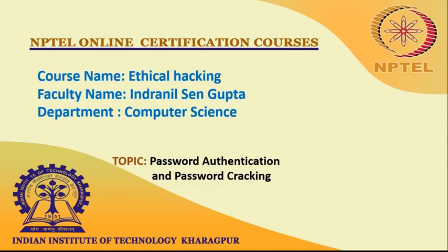Passwords have been the default method of authentication for as long as most of us have needed to prove to a computer that we are allowed to access it. However, passwords are not the only authentication mechanism. There are some authentication methods.